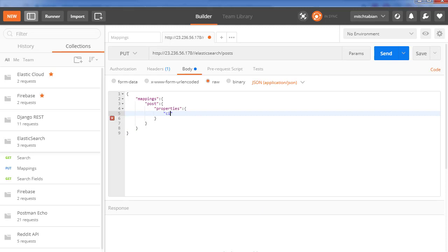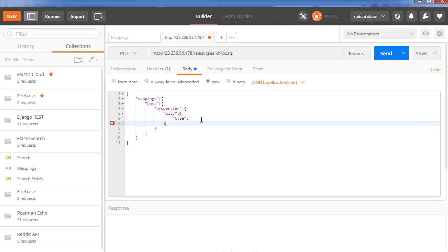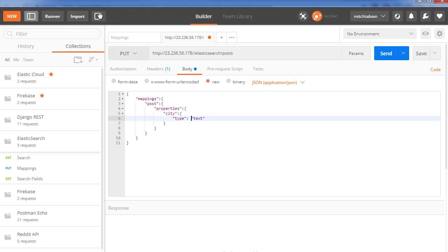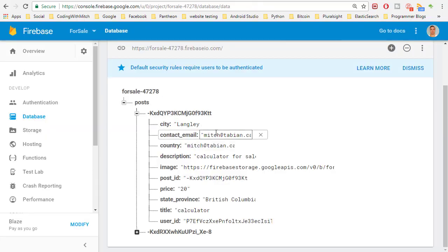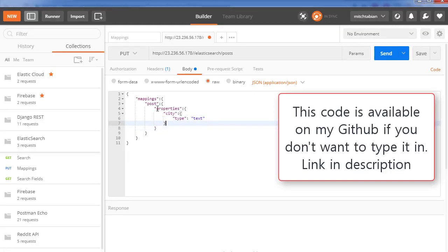Now let's add these properties. The first property I'm going to add is 'city' — this is a text type. The type is going to be text for all of our properties, because if you look in the Firebase console every single one of these is a string. So that's it for the first property, and then we basically just repeat that process over and over again.